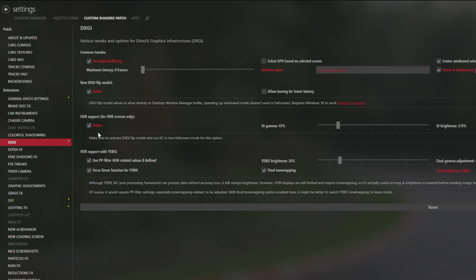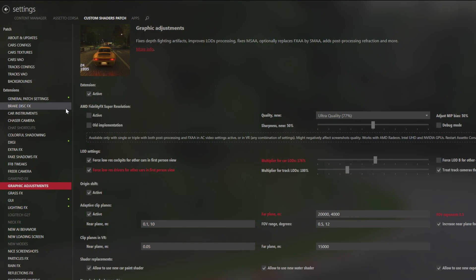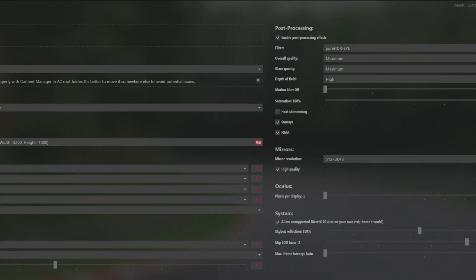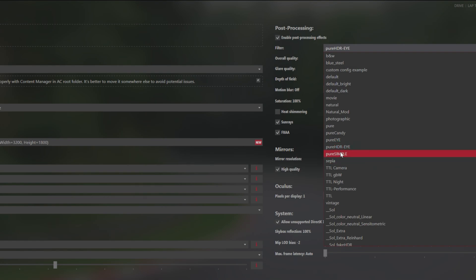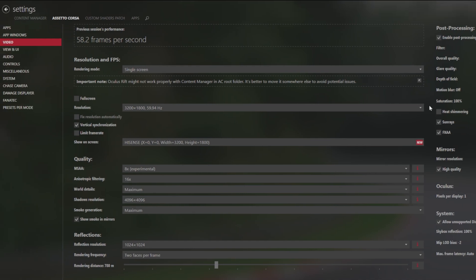You need to make sure HDR support is ticked, along with the options below it — HDR support for Yebis. In graphics adjustments, for AMD cards you need to make sure AMD FidelityFX Super Resolution is disabled, as it's not compatible with HDR. In Assetto Corsa, choose your Pure HDR PPF, which is part of the Pure distribution from Peter Boese. Most importantly, you need to run it in windowed mode — not full screen. HDR will only work in Windows 10 when you run Assetto Corsa in windowed mode.